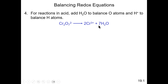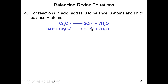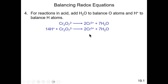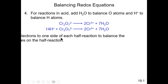By adding 7 water molecules on the right side, we balance the oxygens. To balance the hydrogens, we add hydrogen ions — we had 14 hydrogen atoms from the water, so we add 14 hydrogen ions on the left side. Now we have balanced the oxygens by adding water to the side that needs it, and balanced the hydrogens by adding hydrogen ions to the side that is deficient in hydrogen.